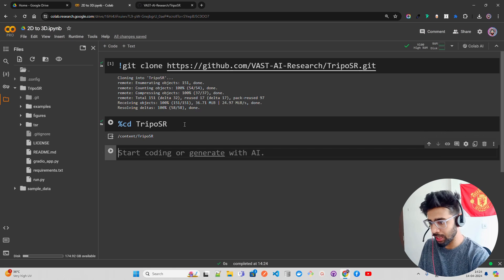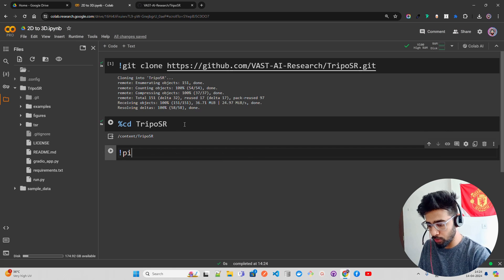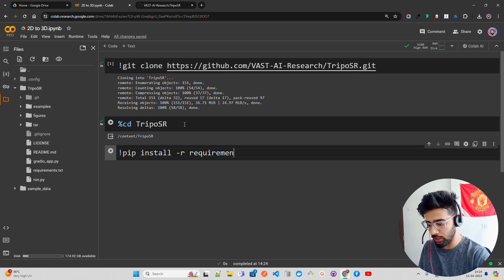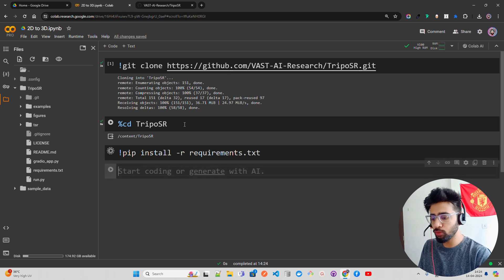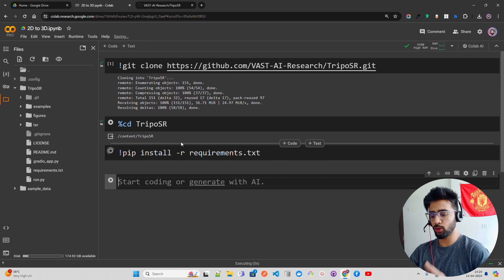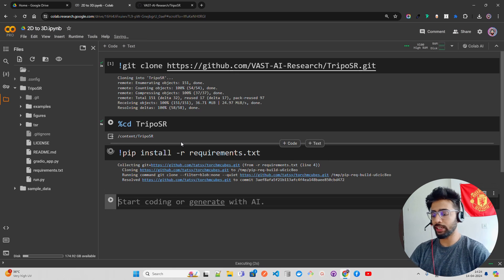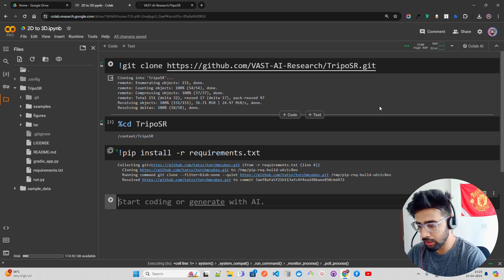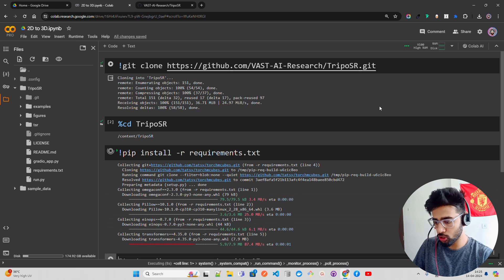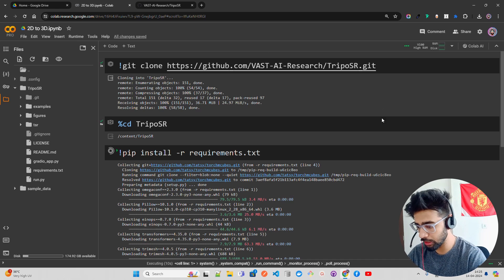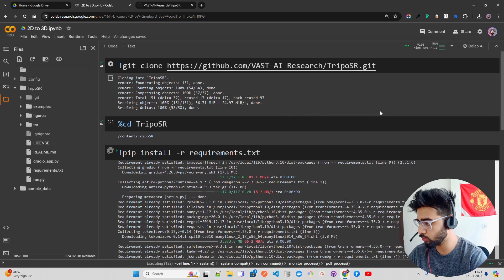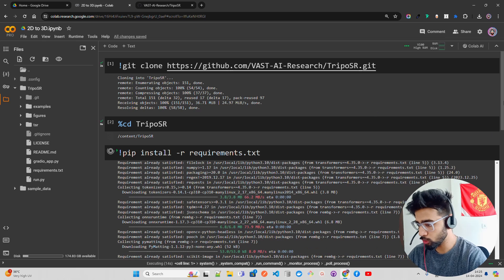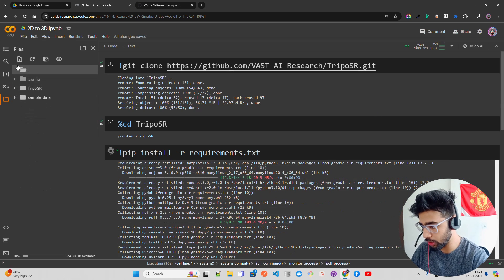Now let's install the requirements: pip install -r requirements.txt. This will install all the requirements needed for this project. You can see it's installing a few things — it will take a bit of time. It's installing the newest version of Transformers.